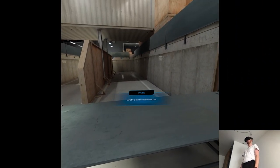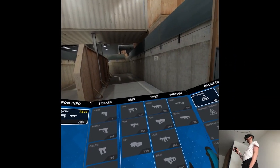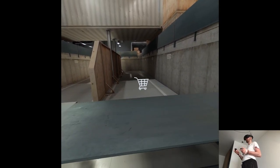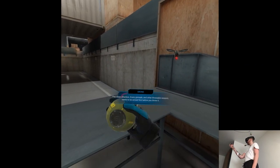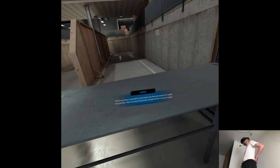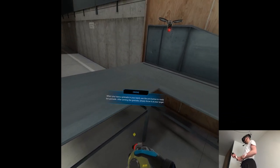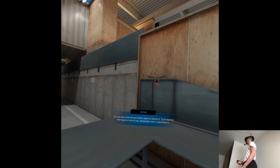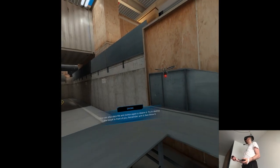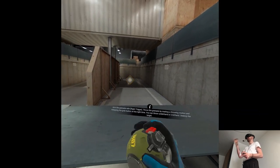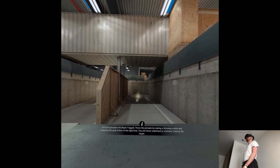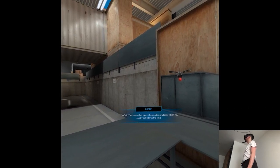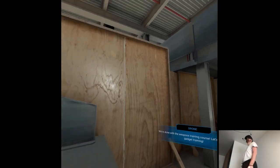Great. Now let's move over to the buy zone on lane 2 on your right. Follow me. Let's try a few throwable weapons. Buy the frag grenade. It is very smooth. Like this is not even interfering with my own gameplay. I just open the menu, pick something and that's it. Watch your chest. Pay close attention. Every grenade and other throwable weapon needs to be armed first before you throw it. When you have a grenade in your hand, use the arm button to ready the grenade. After arming the grenade, simply throw it at your target. You can also click the arm button again to disarm it. Try to destroy the target in front of you. Remember, arm it and then throw it. I always try if I can arm it with my mouth. It's not this game.